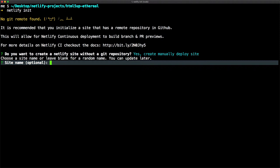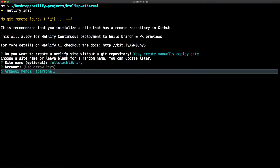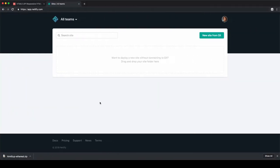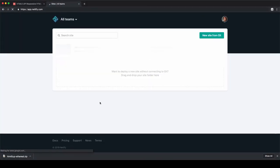Give a name to the site. Let's go for fullstack-library, which will be used as the subdomain.netlify.com. Hit enter again. Now the site is created.